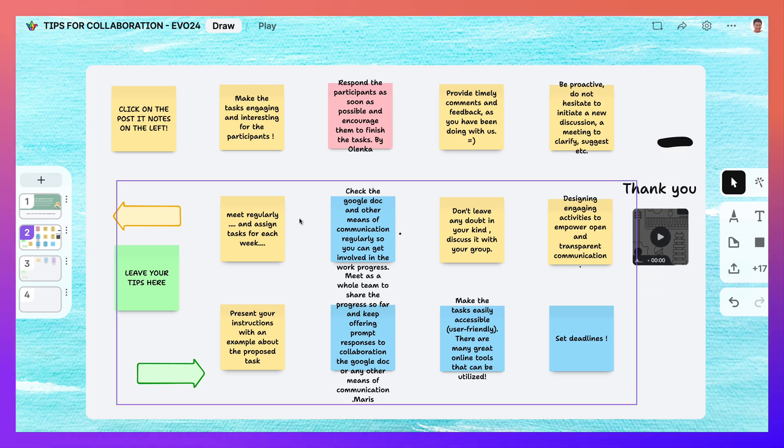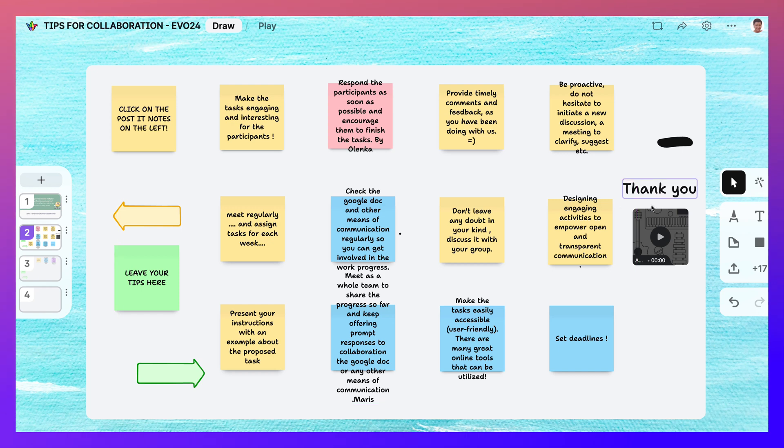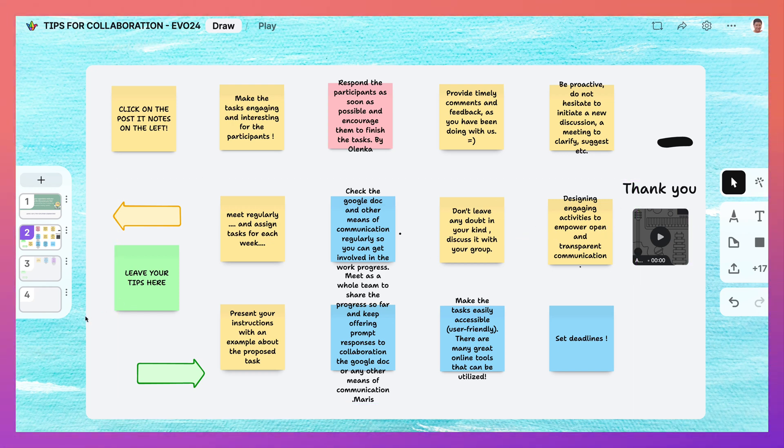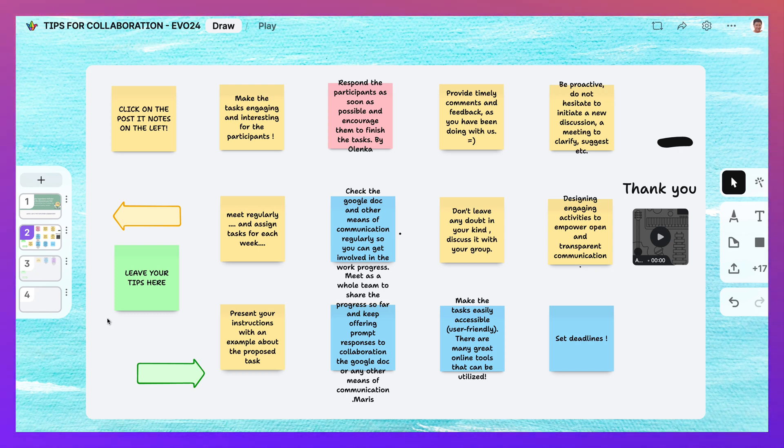So, you know, Jamboard didn't have all of this. So I actually think that Padlet's a lot better. But if you want to add and continue whatever Jamboard you had, you can do that, which is kind of nice, right?